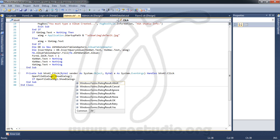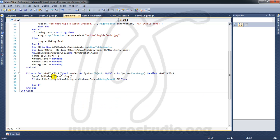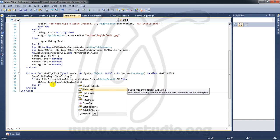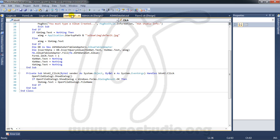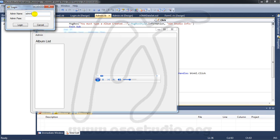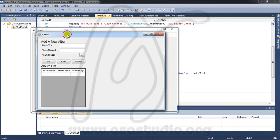Inside the condition, I need to add the file name to the text box. I copy the text box reference and set it equal to OpenFileDialog1.FileName, like this.